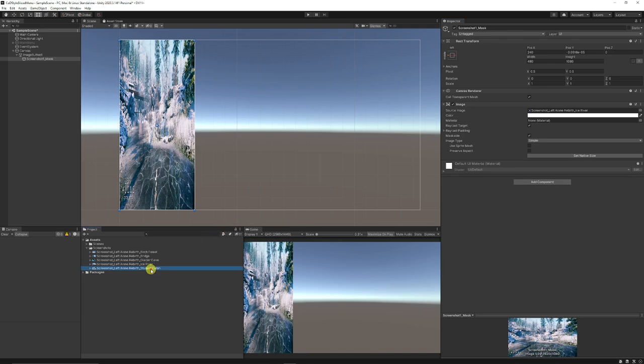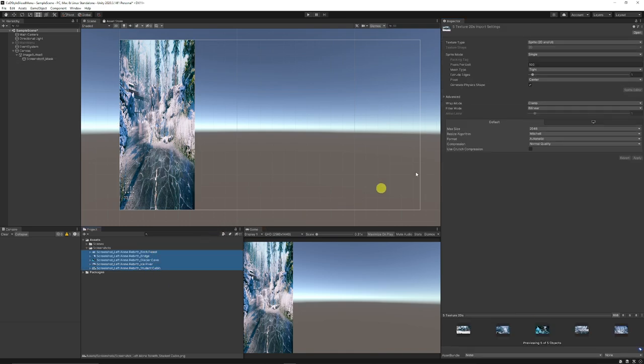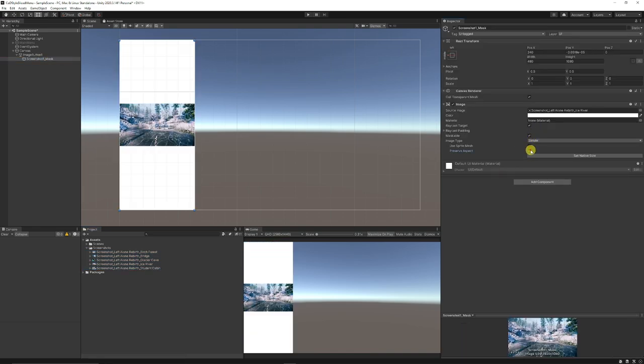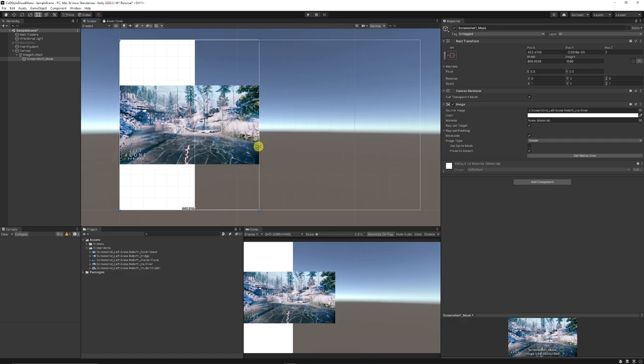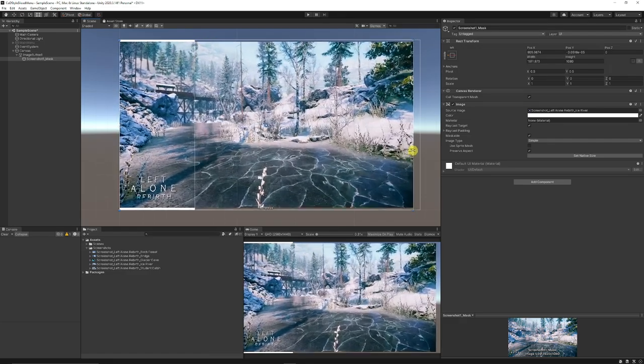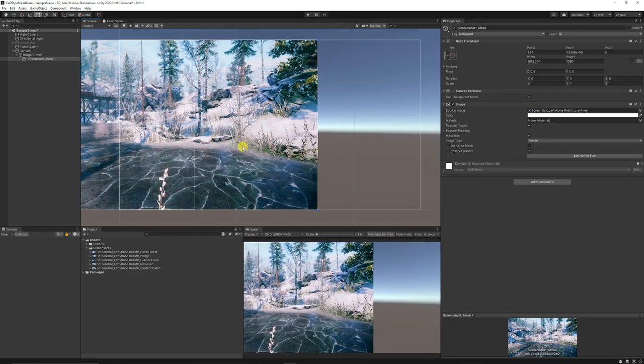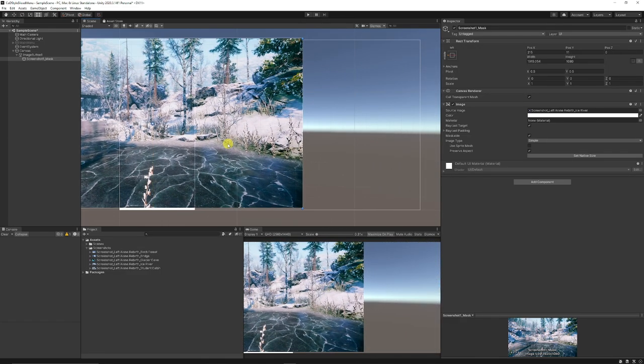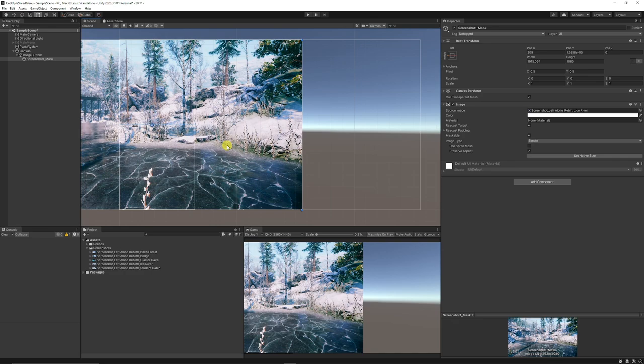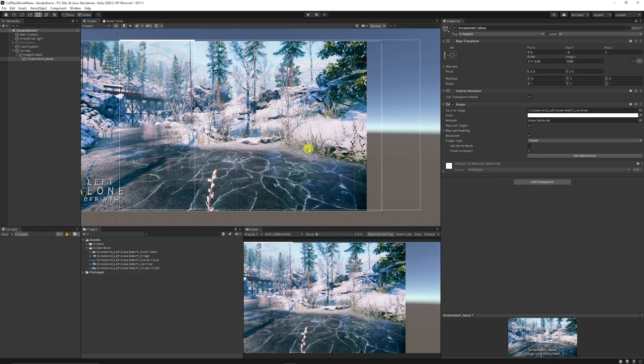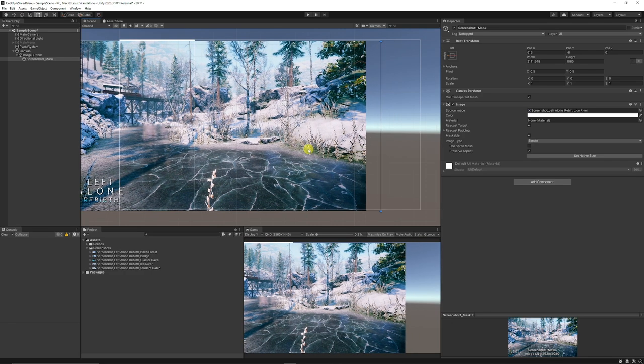As long as you've selected your screenshots and made sure that the sprite is 2D and UI, then what I'm going to do is preserve the aspect. So it's actually relevant to how we want it. Then what we can do is grab this object and scale it up and then place it roughly where we think we might want it in the scene.